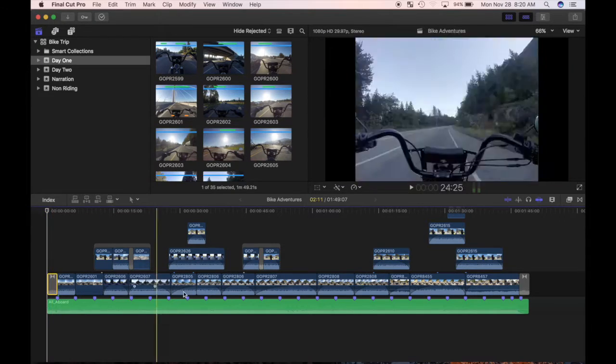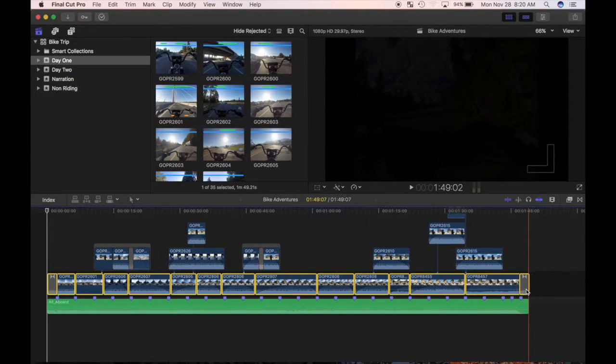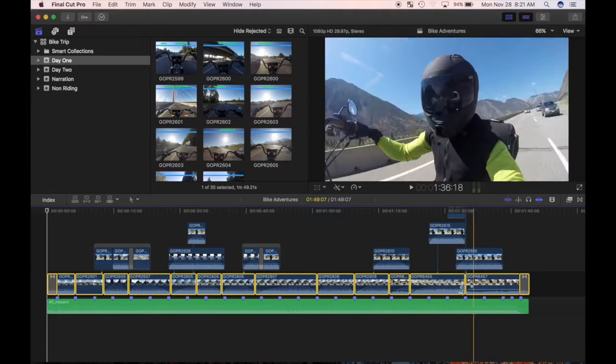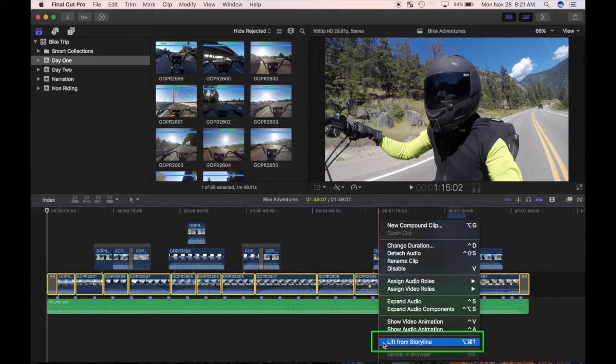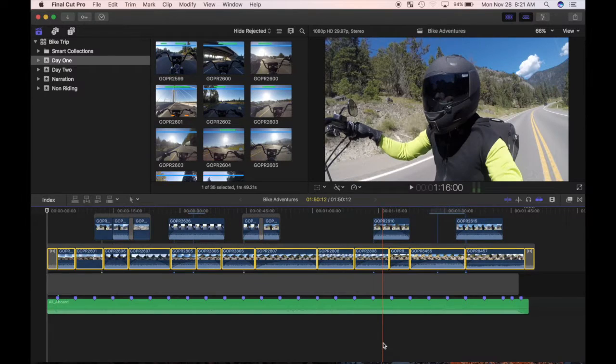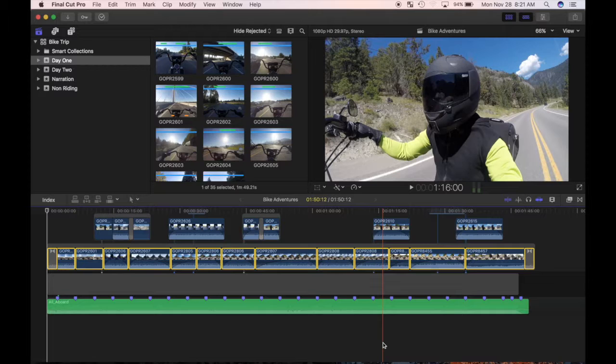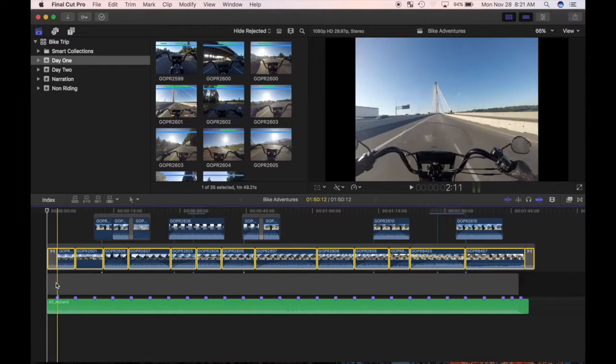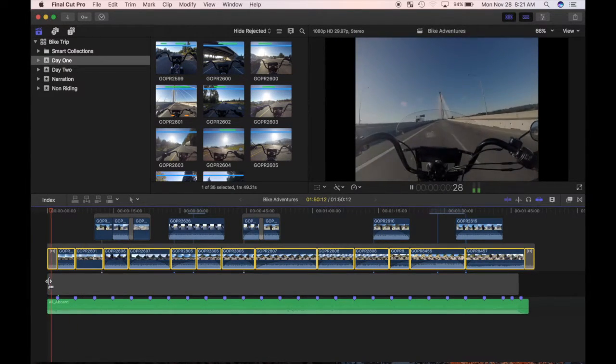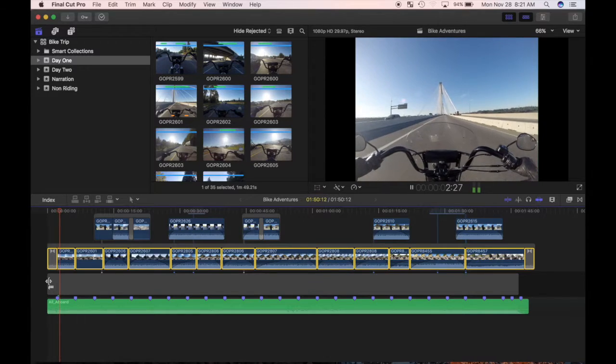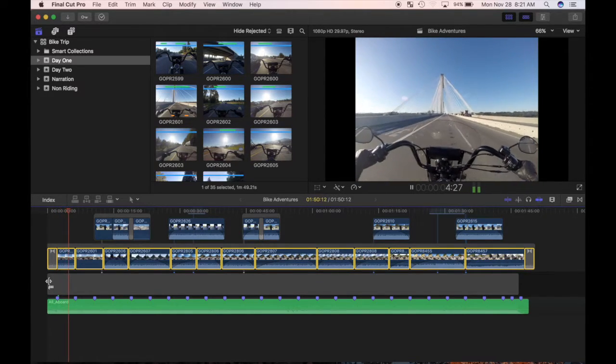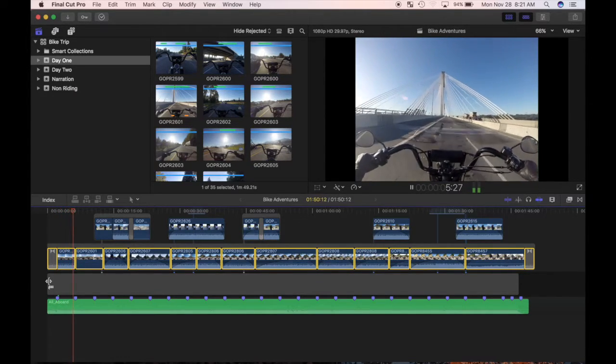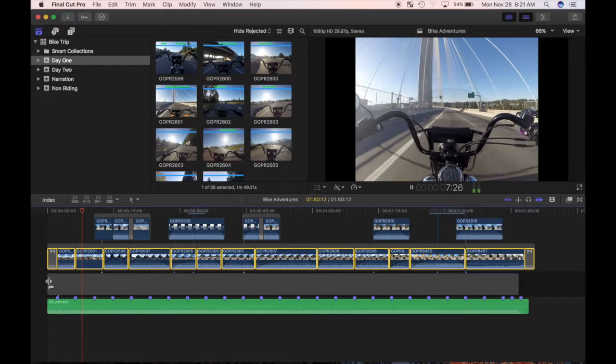Click on the first clip and shift click on the last one to select all the clips in the primary storyline. Now right click on any of the selected clips and choose lift from storyline. All the clips are lifted out of my primary storyline into a connected storyline and replaced with a gap clip. If I play back my project, nothing has changed because of Final Cut Pro's video layering properties, but my project is now ready for my voiceover in my primary storyline.